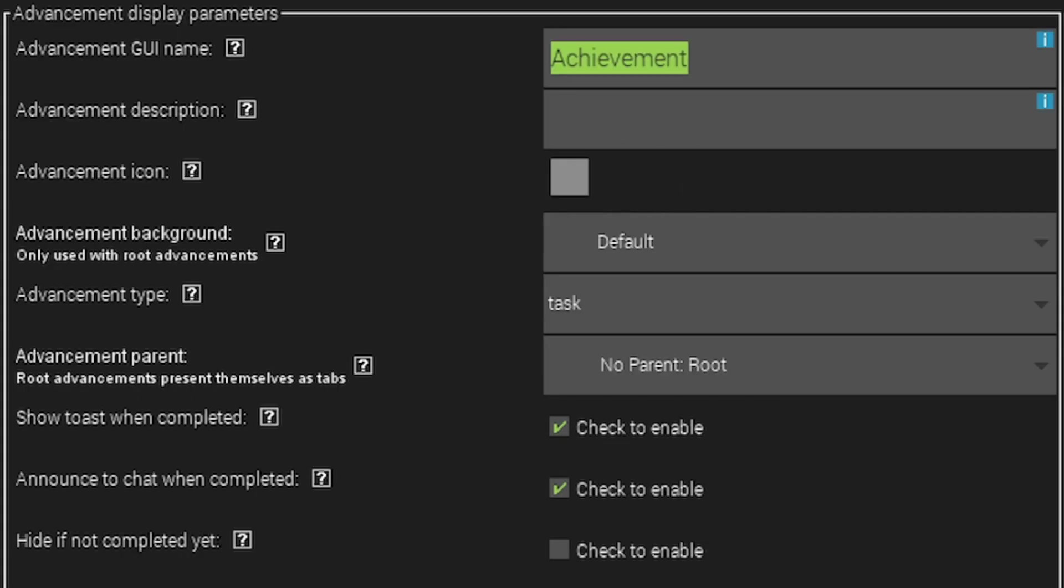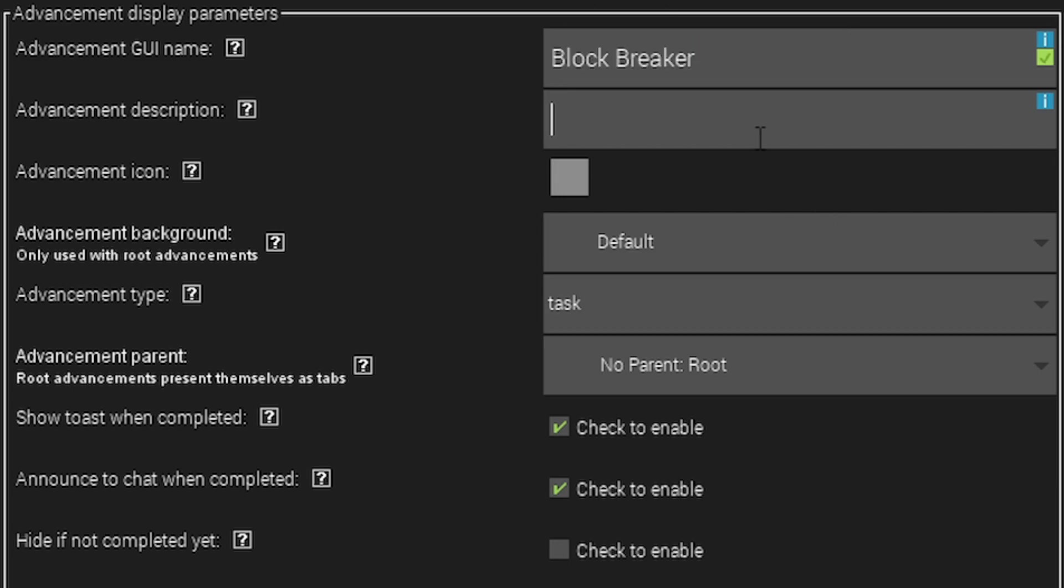I'm going to change the name of the achievement to Block Breaker. This isn't really a play on words. Maybe you could think of a play on words like for example, Block Breaker sounds like heartbreaker. Think of a random saying or something that sounds a bit witty. Make a play on words for the title just like game developers use in achievements.